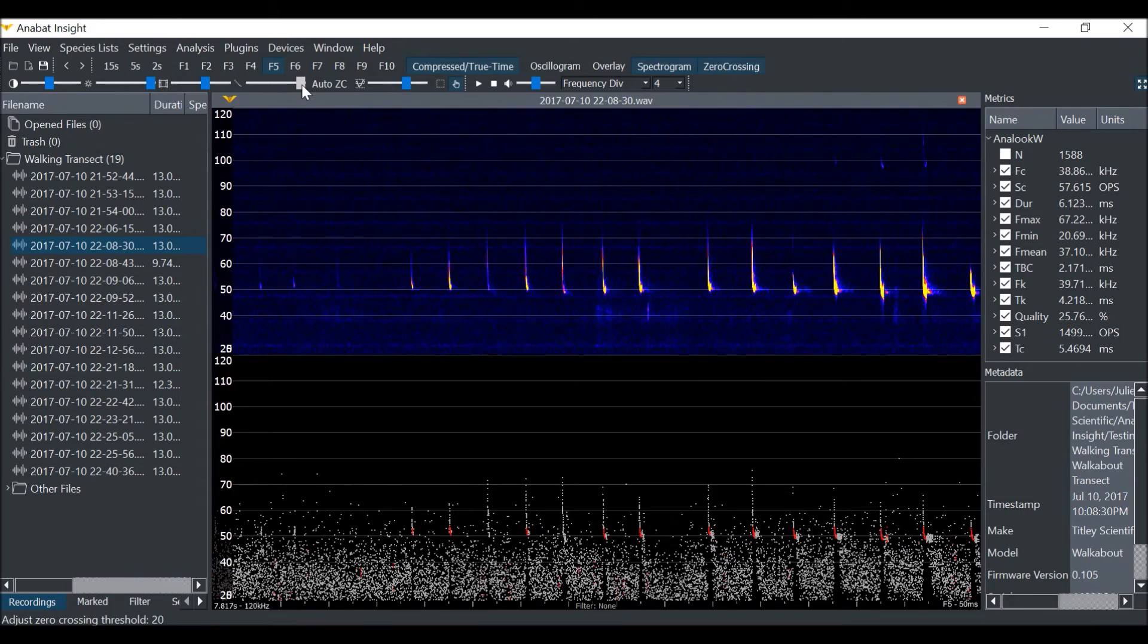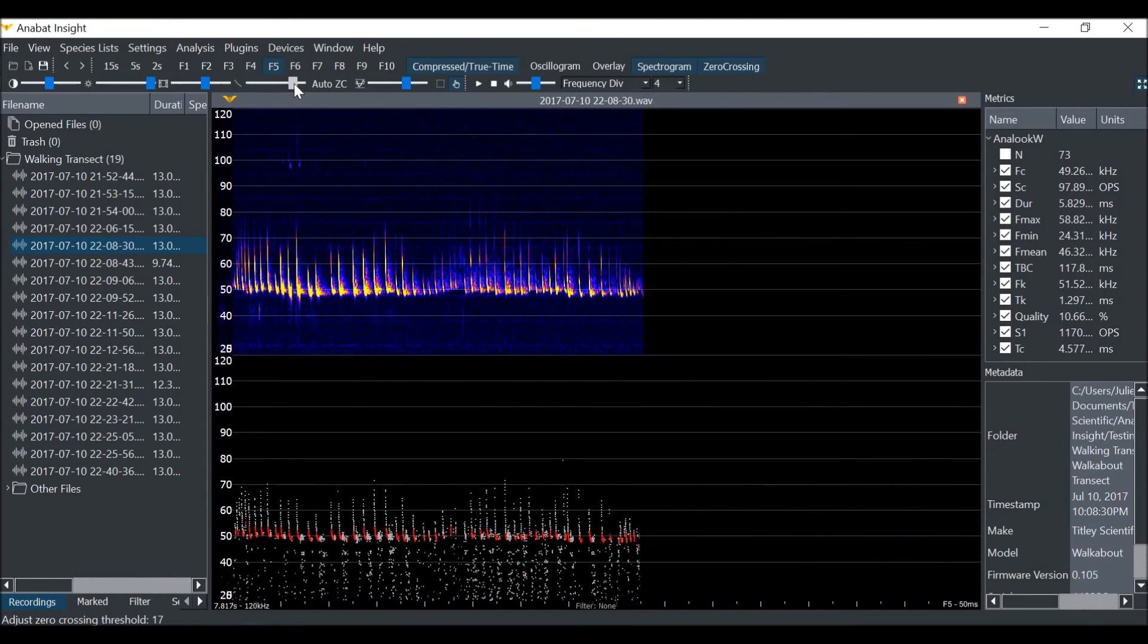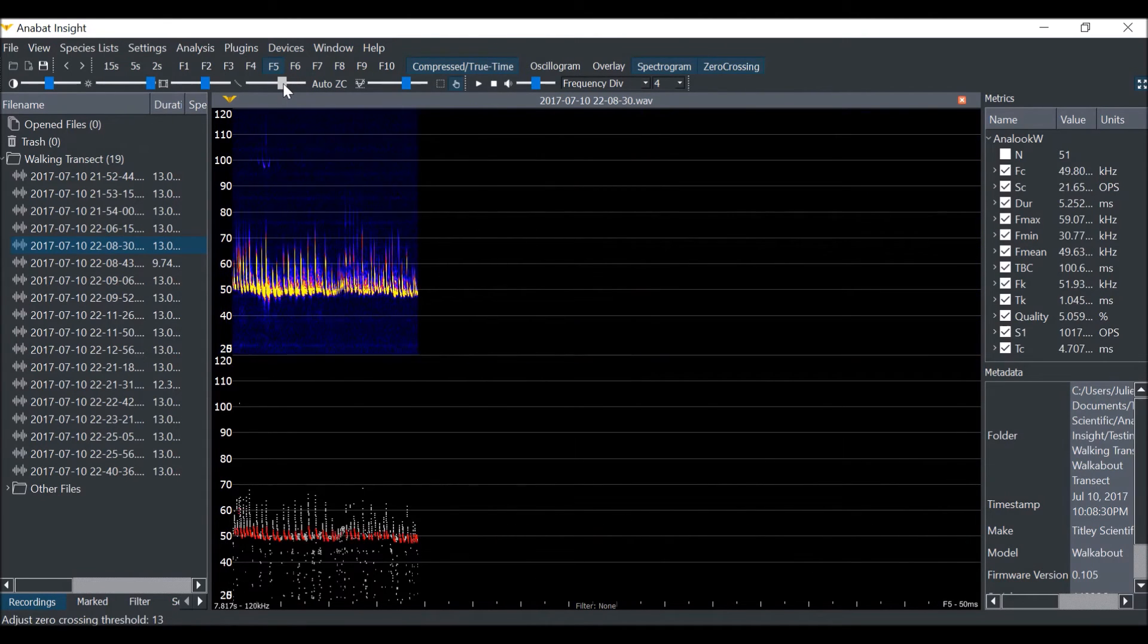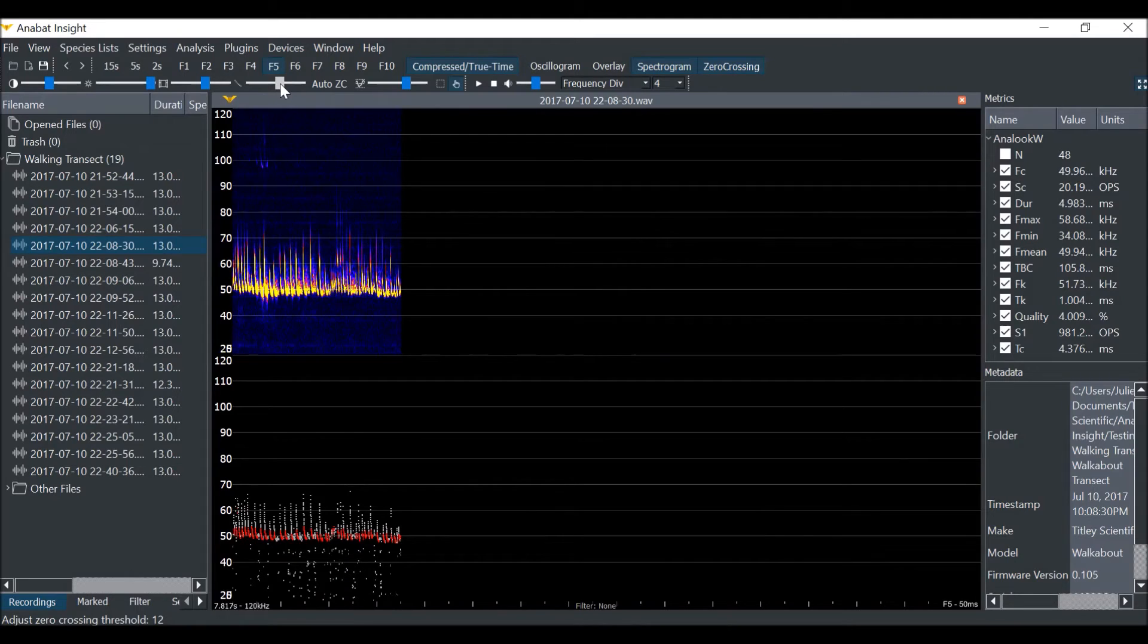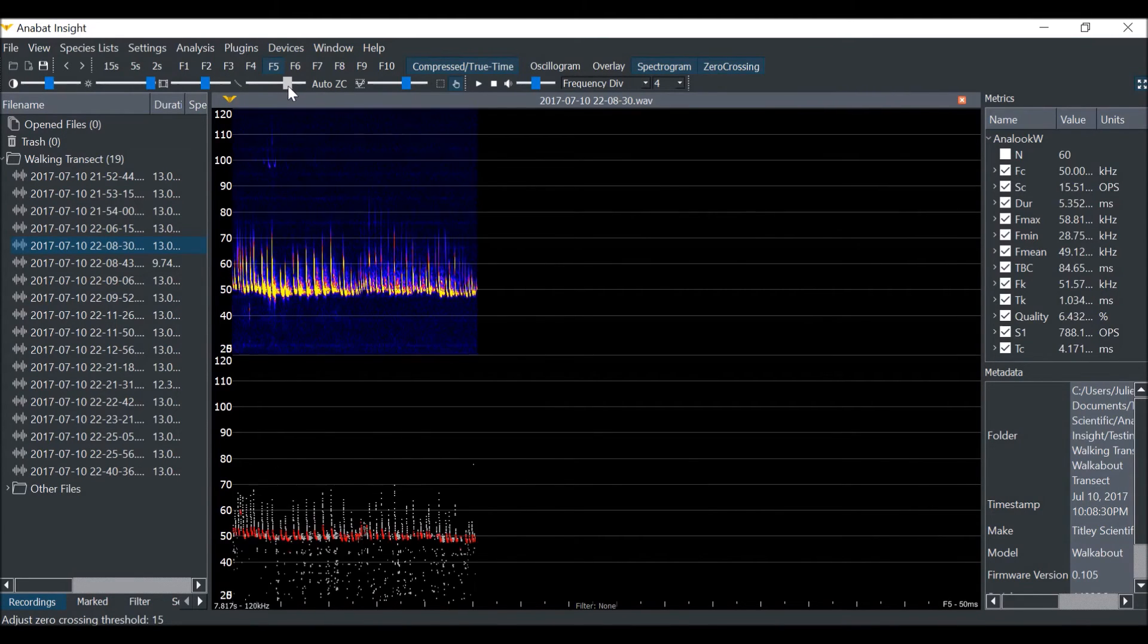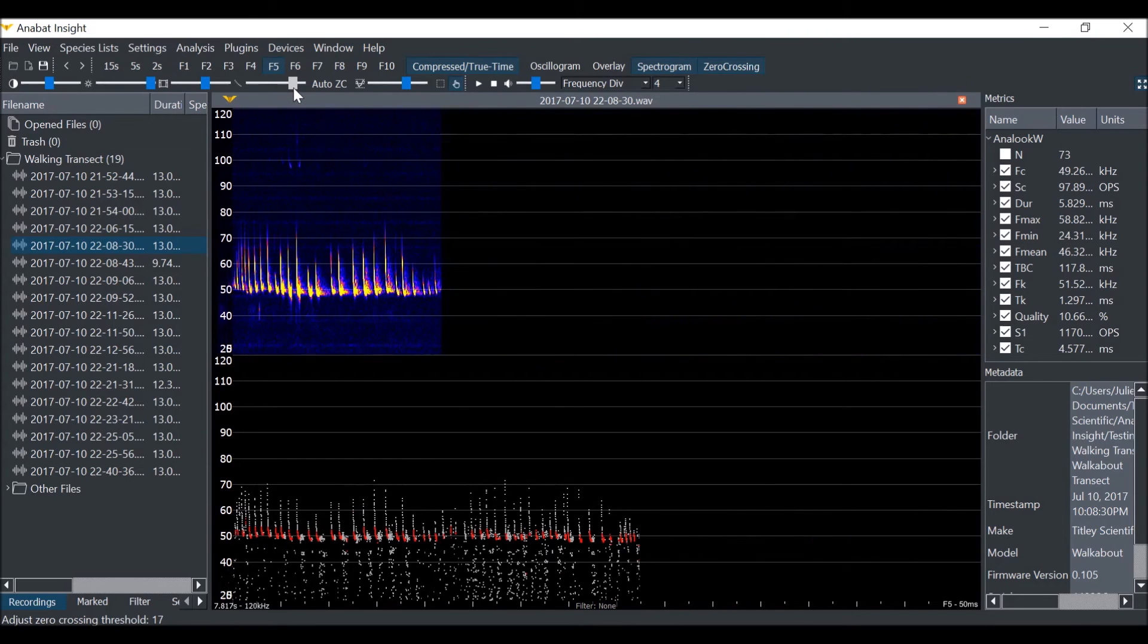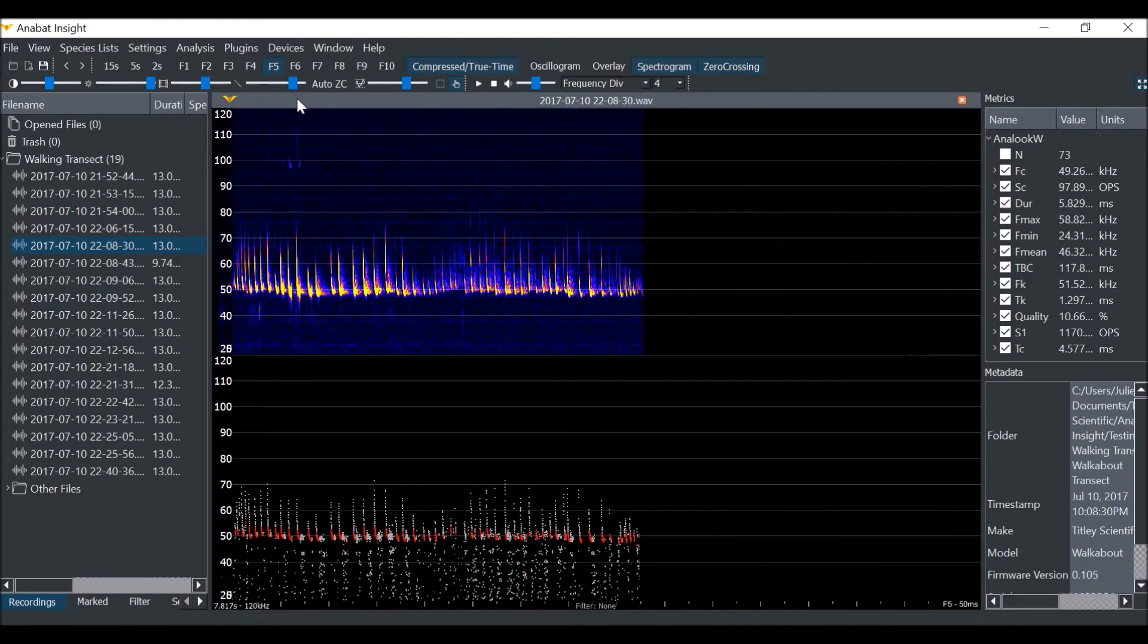You can see how the compressed mode changes as I slide the sensitivity bar. At the lowest sensitivity levels, only the strongest pulses show. At the higher sensitivity levels, more pulses are displayed. You may choose a trigger level that best suits your data.